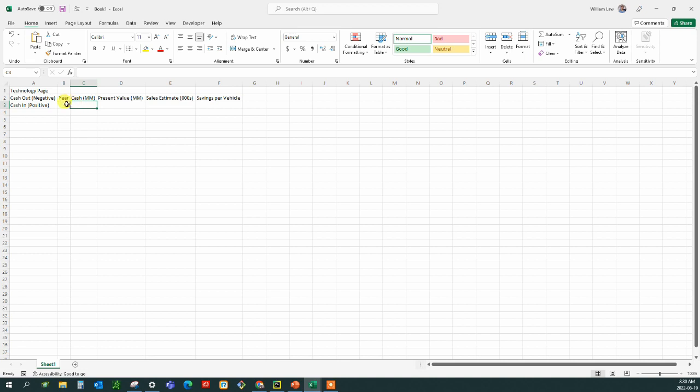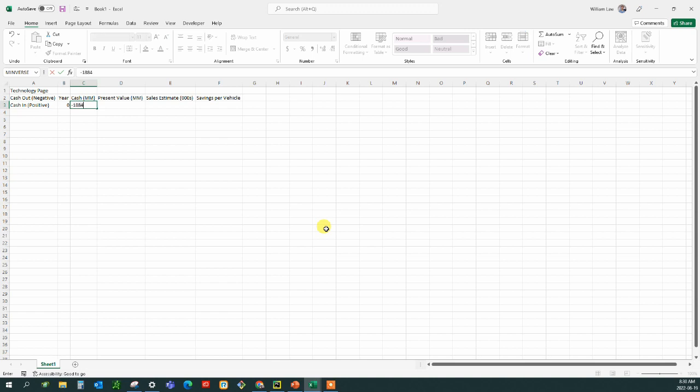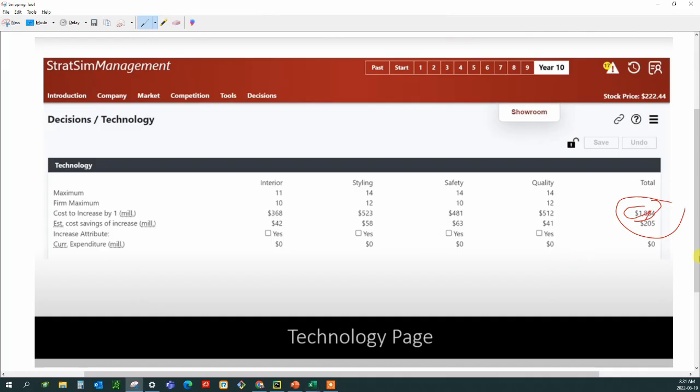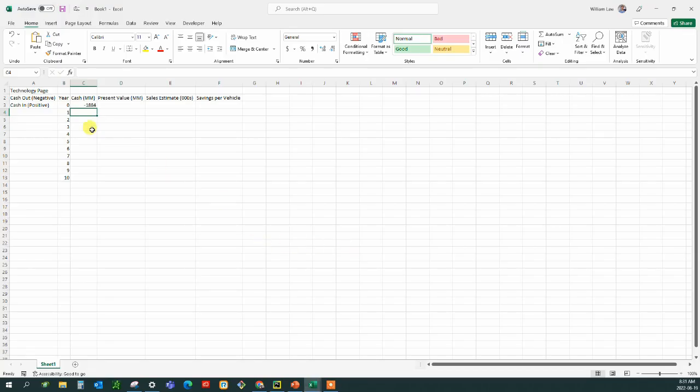Now we're going to have the cash be 1884, so that's going to be a negative value. And that means that every year after that we have to account for the cash in. So at the end of the first year, we're going to have this 205 right here, and that's going to be positive value.